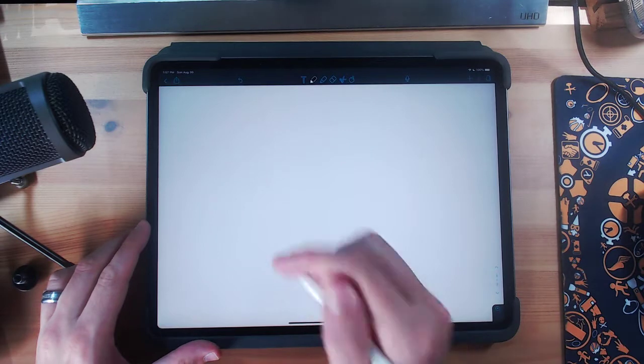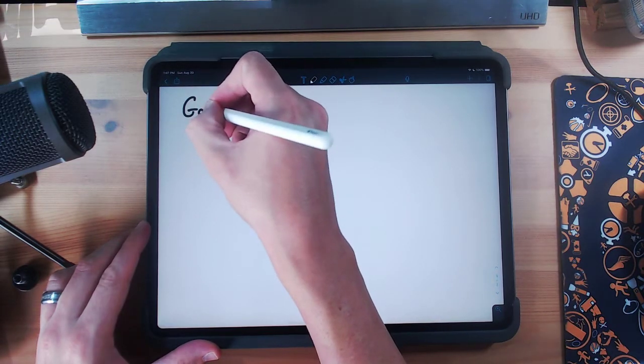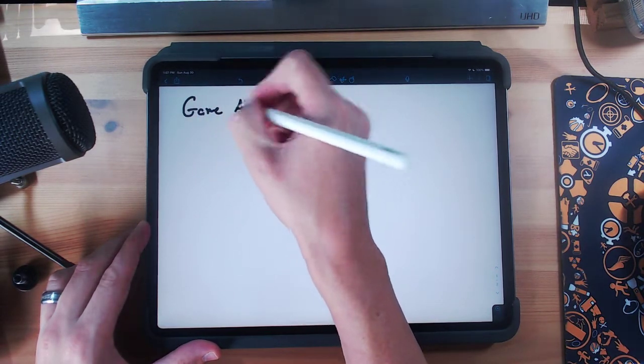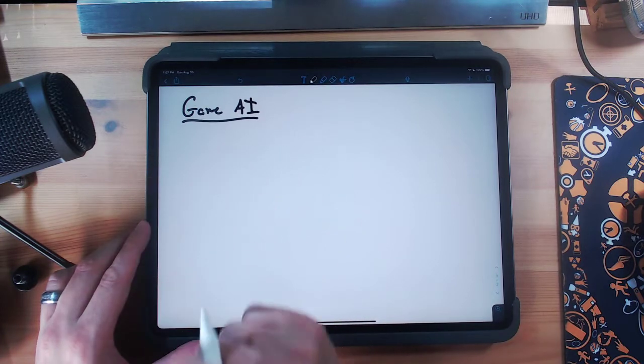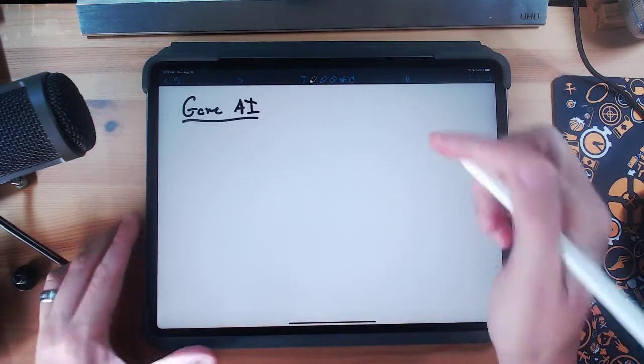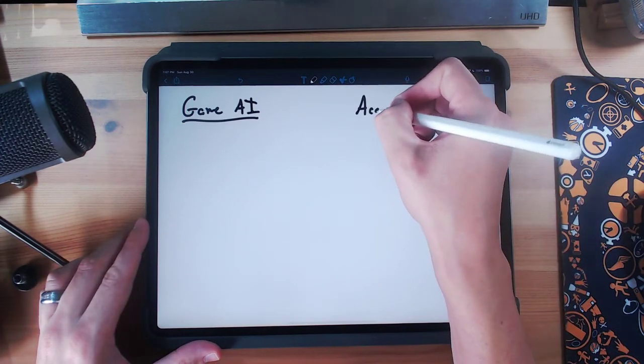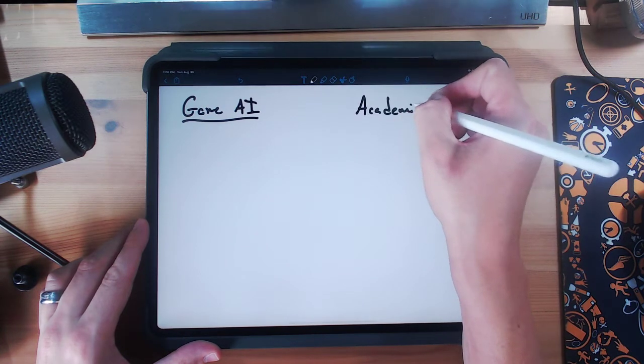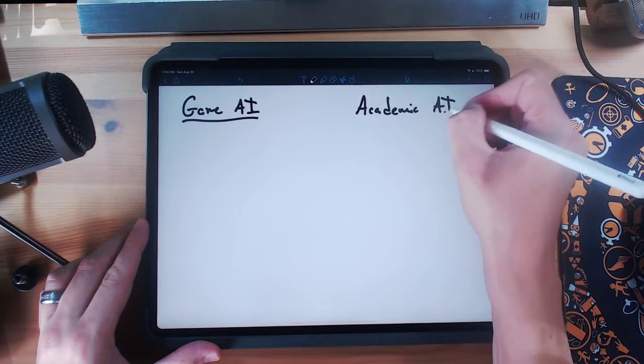I'm going to put those into two different categories. One I'm going to call game AI, which is the AI that we use for video games. The other grouping I'm going to call academic AI.